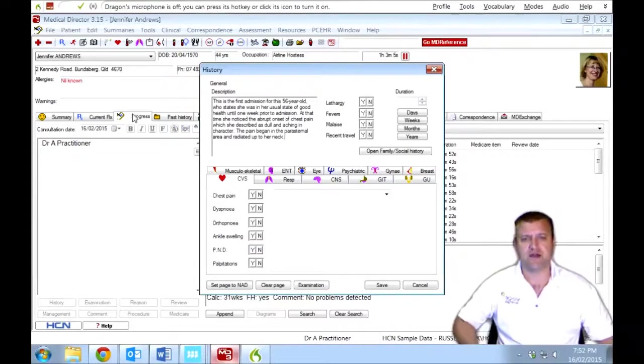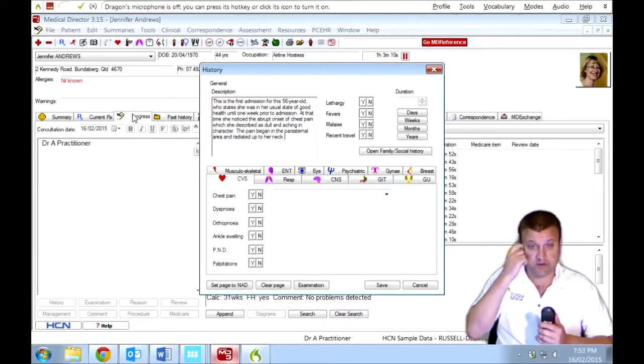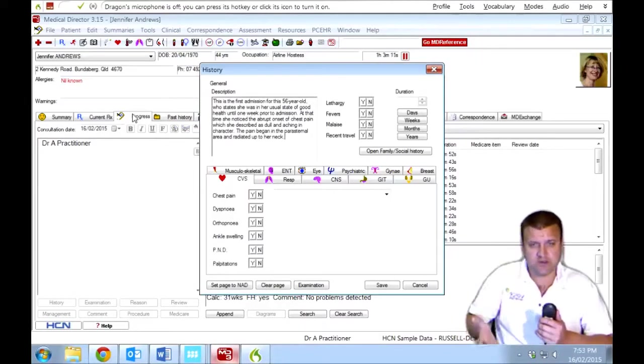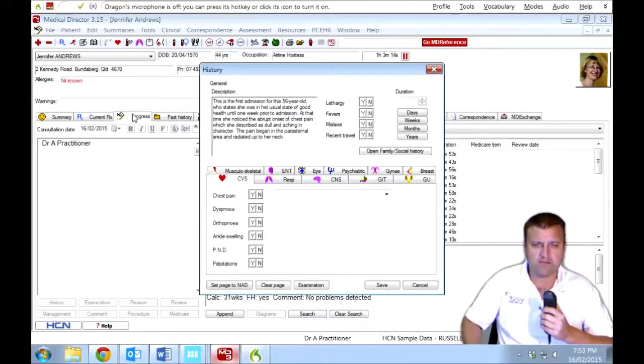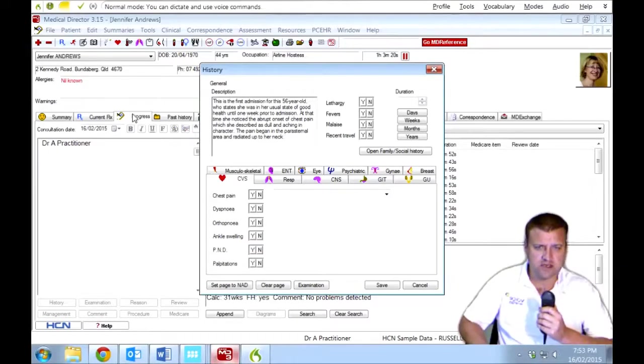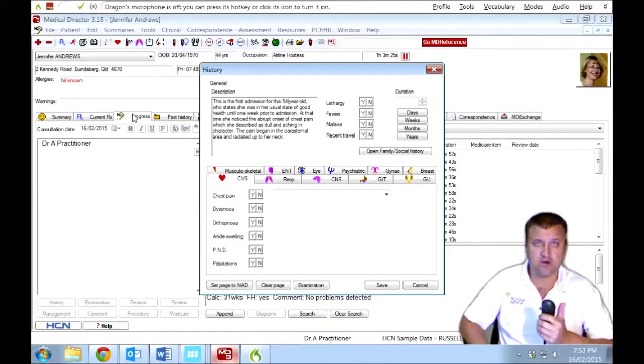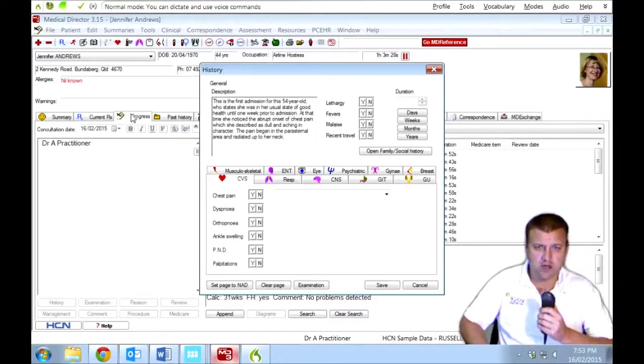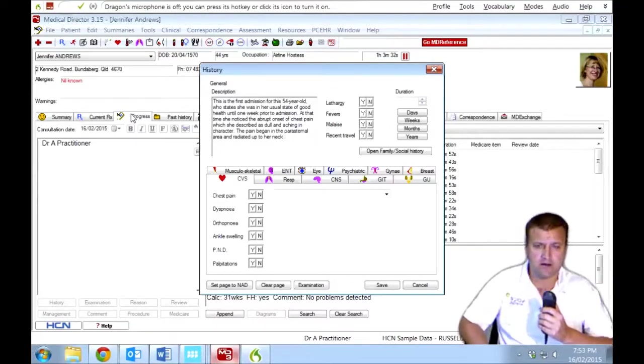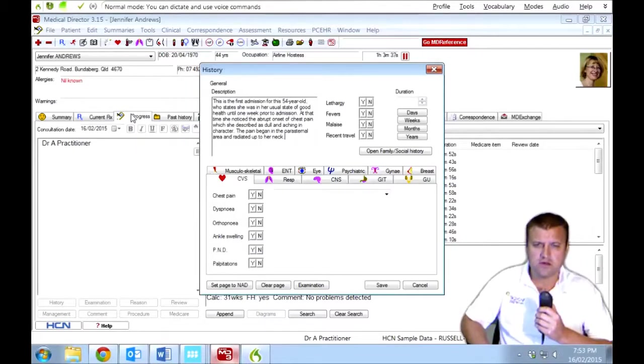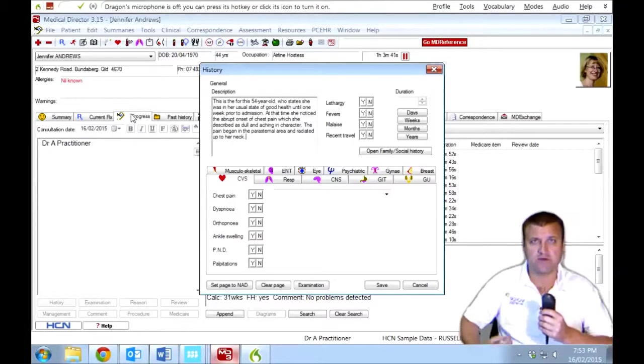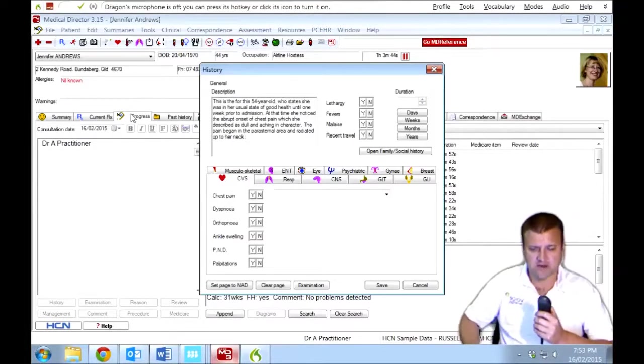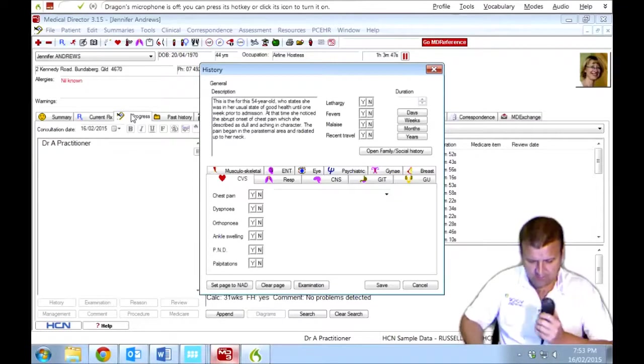Normally with Dragon, you just check that for errors and you'd make the necessary corrections. So if we just wanted to delete a word just to show you how it can be done and what sort of control we've got in Medical Director with Dragon Medical Practice Edition. Select 56. 54. So I've got good verbal control over the fields. Go to bottom. And I can navigate. Let's try deleting a word.